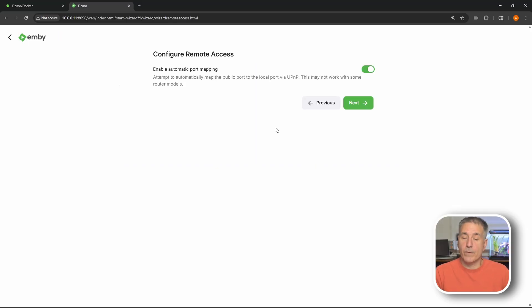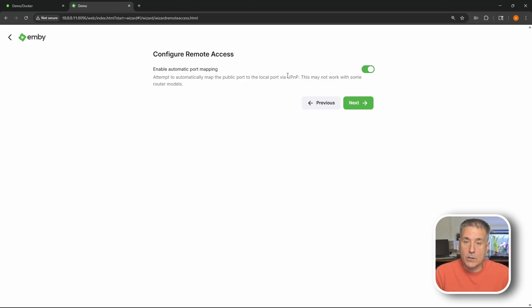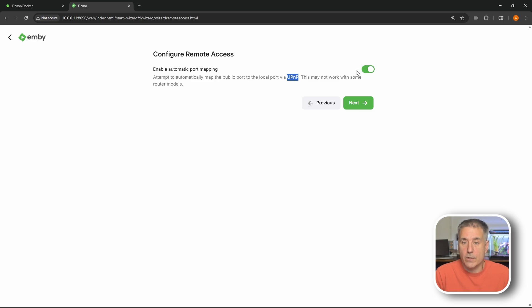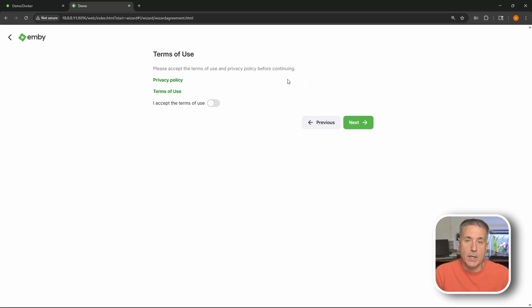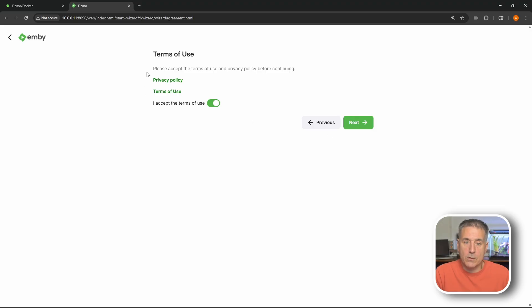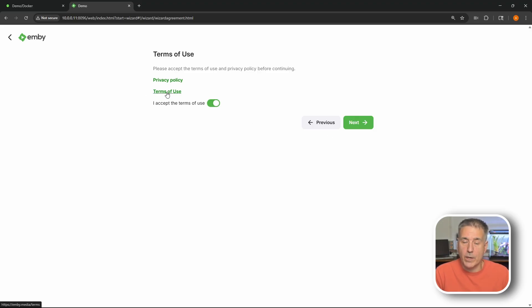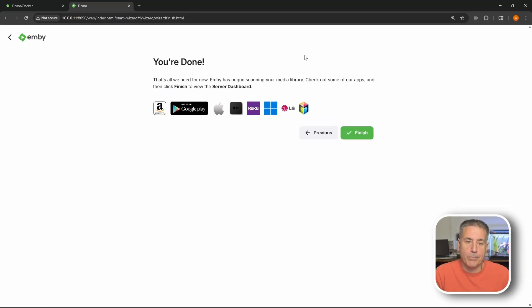Next option we've got here is to configure remote access. And if you read through here it's using the UPnP which I would not do. It is not the most secure thing in the world. So I would turn that off. If you want to do a manual port forward or something of that nature, that'd be a lot better option for you. Once I've got that turned off I'm going to hit next. Next we have to accept the terms of use. So go ahead and toggle that on. Accept the terms of use. And privacy policy and terms of use are listed there. If you feel like reading through all that legalese. Once you've got that accepted go ahead and hit next.